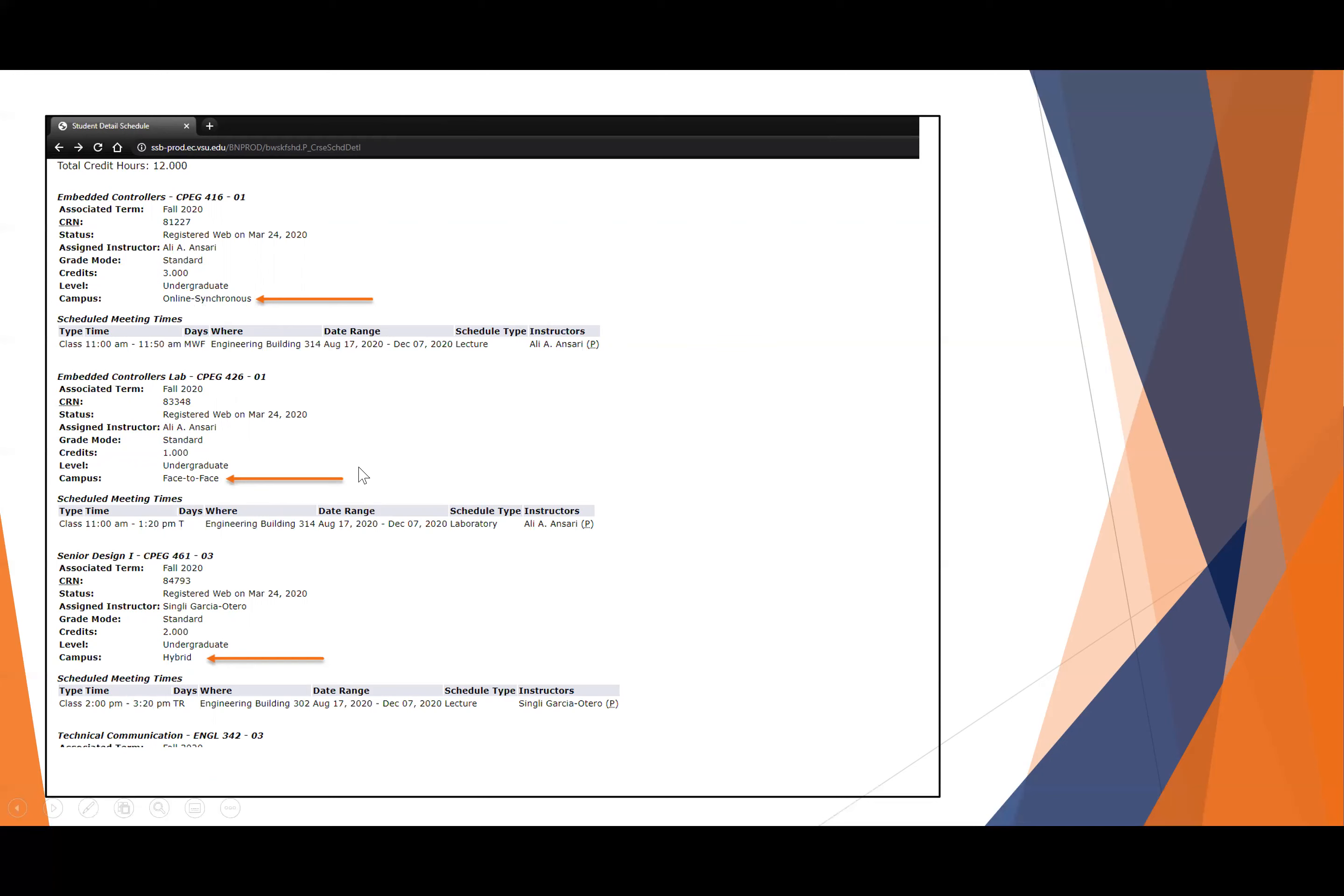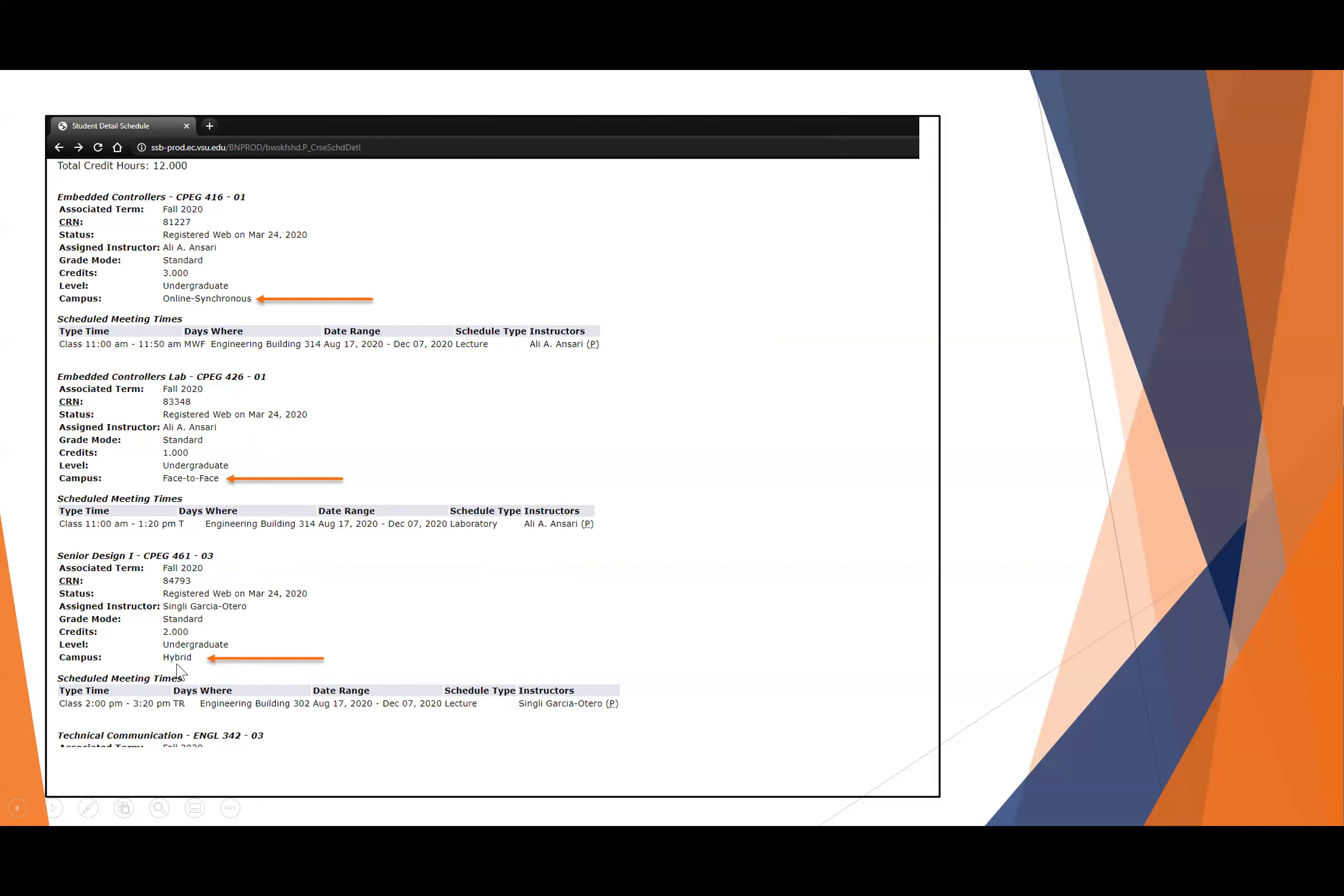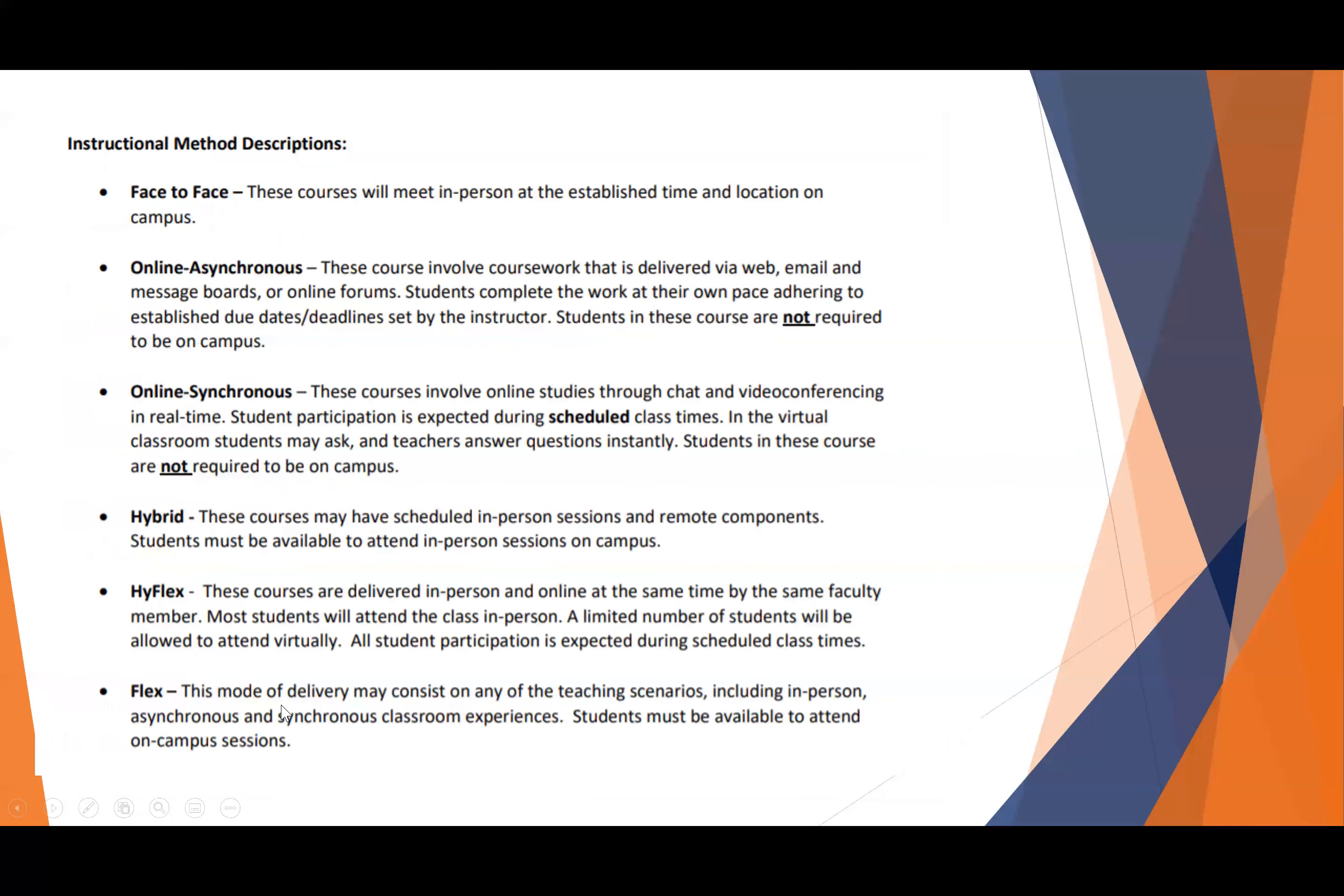Since these will be online meetings, you want to make sure to figure out all the technology before the first day of classes. Hybrid classes, again, those would be classes in which you're going to treat them as online synchronous until you return to class. Assume that you will meet the first day in a synchronous fashion during the scheduled class time.